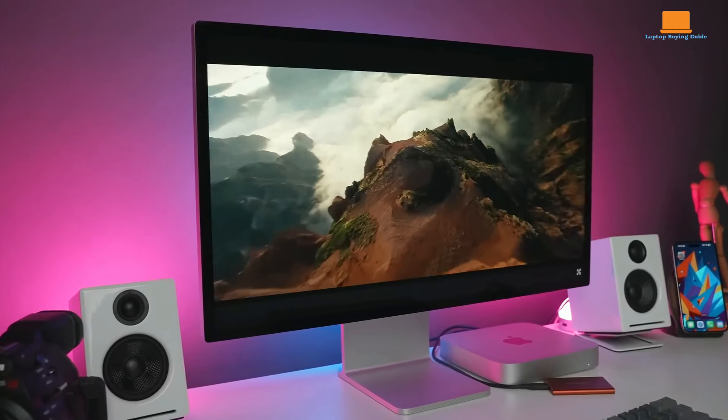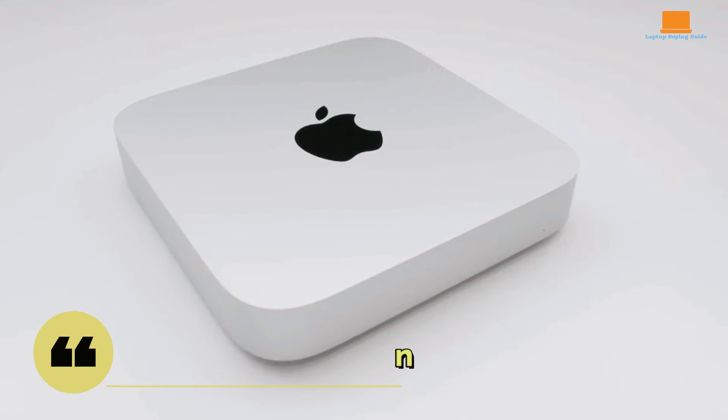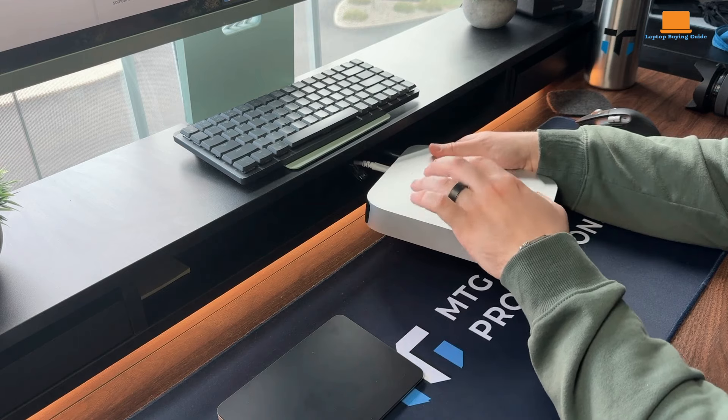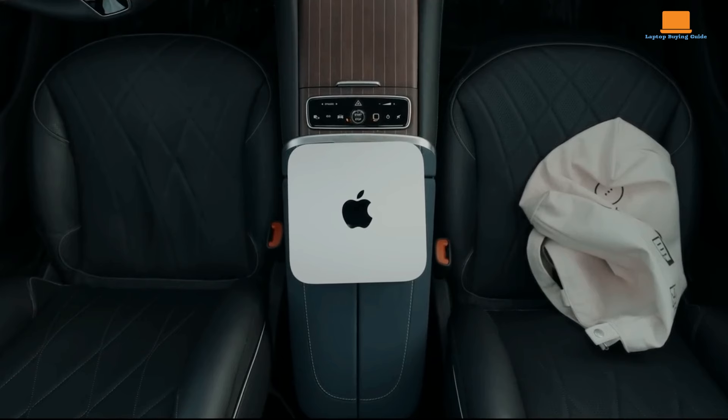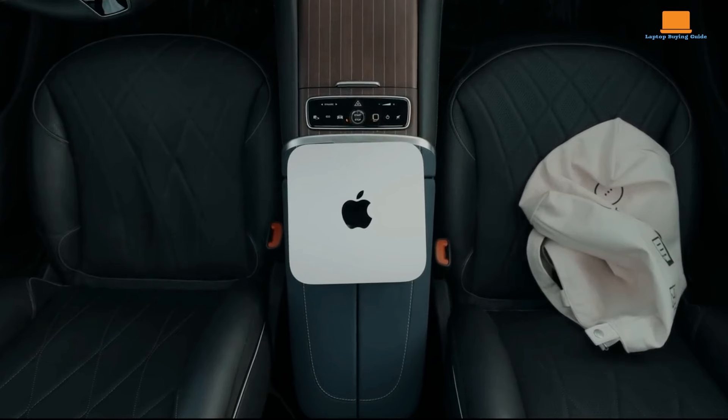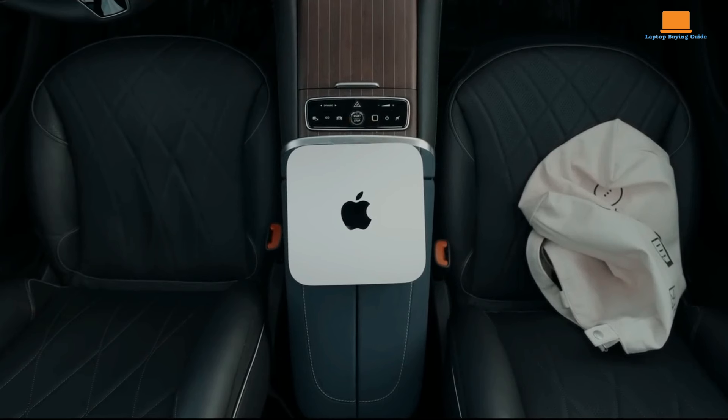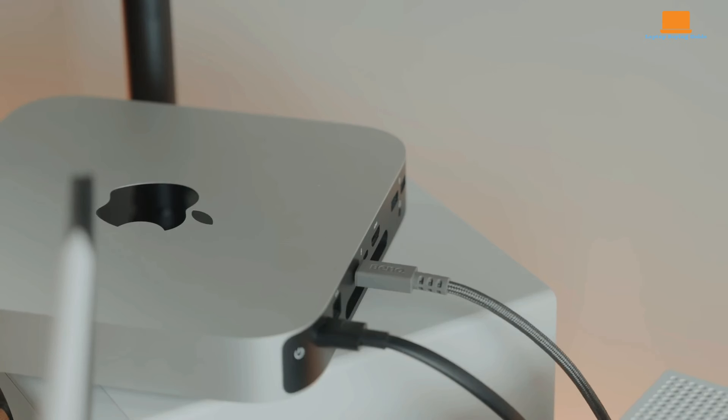Let's get started. The latest Mac Mini might be small, but it packs a punch. This review dives into the newest addition to the Apple lineup, giving you the lowdown on whether this mini marvel is the perfect fit for your desk. Apple prides itself on sleek design, and the Mac Mini doesn't disappoint. This tiny powerhouse takes up minimal space, making it ideal for cramped desks or minimalists.